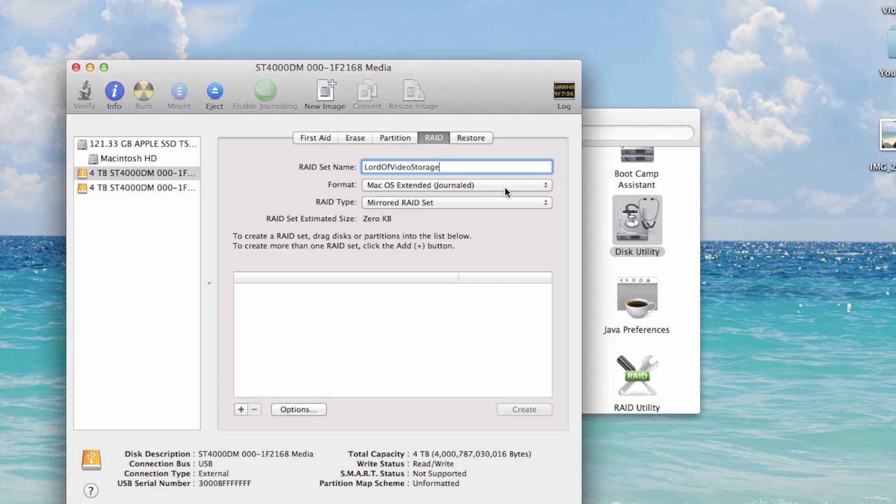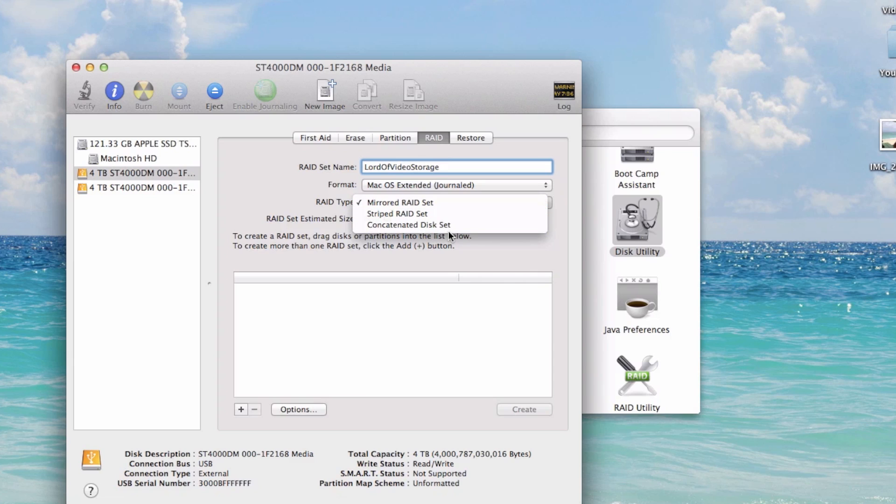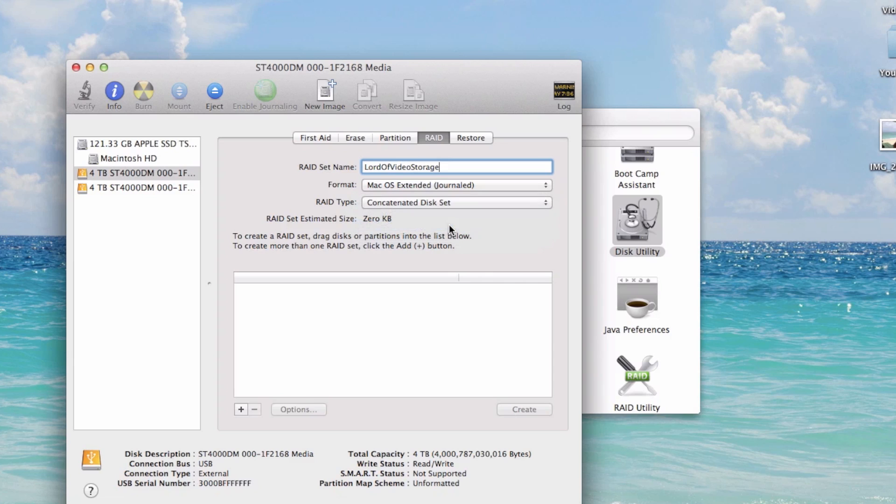I'm going to use Mac OS Extended Journaled as the format. Now here's where you have various settings. You could do a RAID type scenario within Mac OS X, but what I'm going to do is use spanning, also known as Concatenated Disk Set.